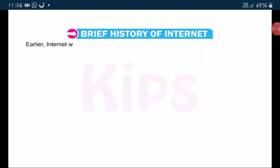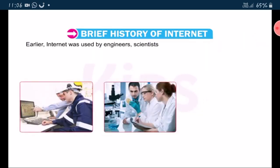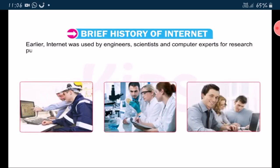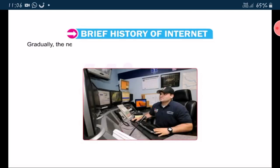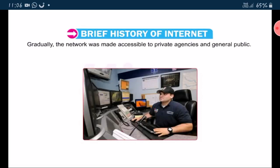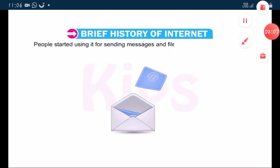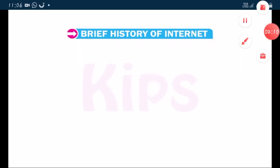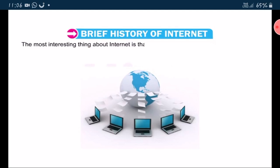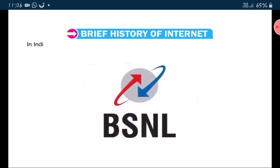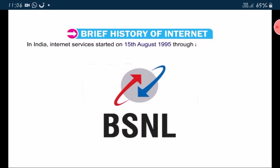Earlier, internet was used by engineers, scientists and computer experts for research purposes. Gradually, the network was made accessible to private agencies and general public. People started using it for sending messages and files between computers. The most interesting thing about internet is that no single agency controls or maintains it. In India, internet services started on 15th of August 1995 through a government-owned company, BSNL.